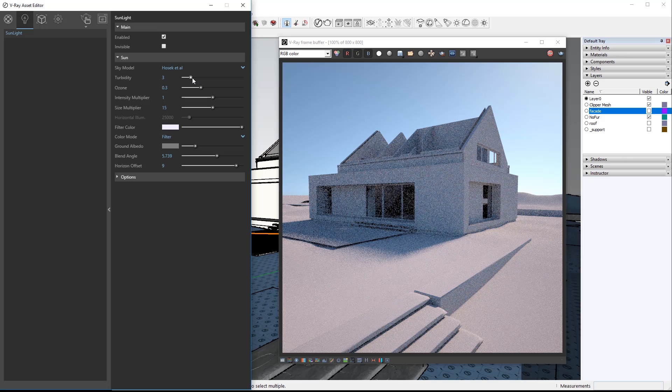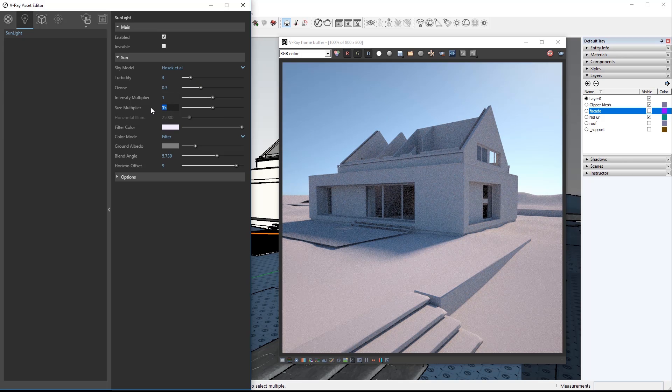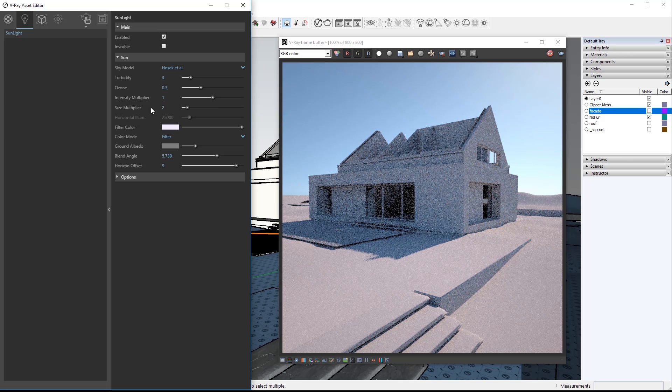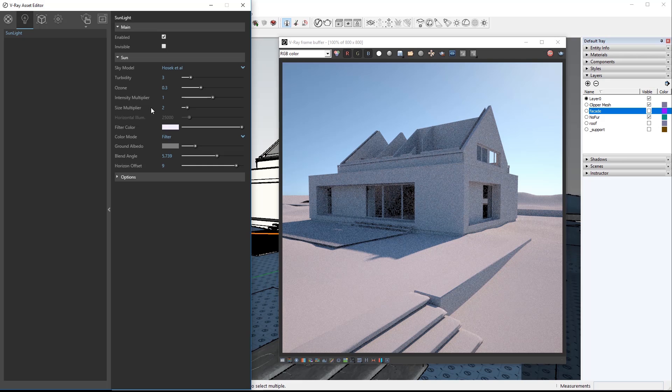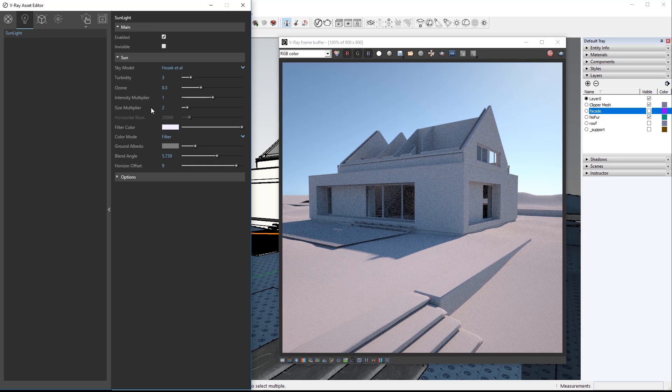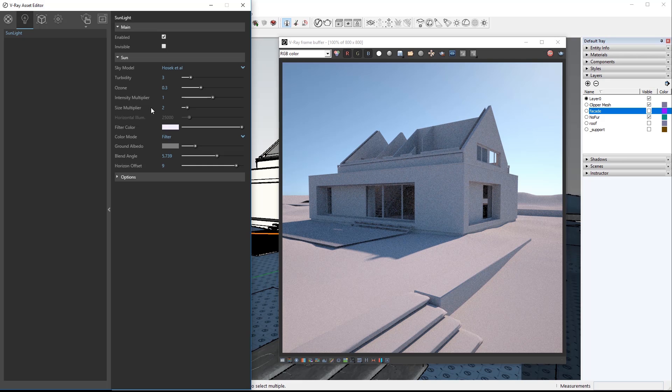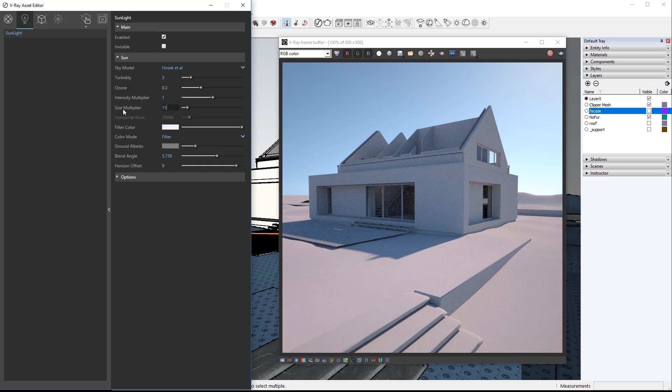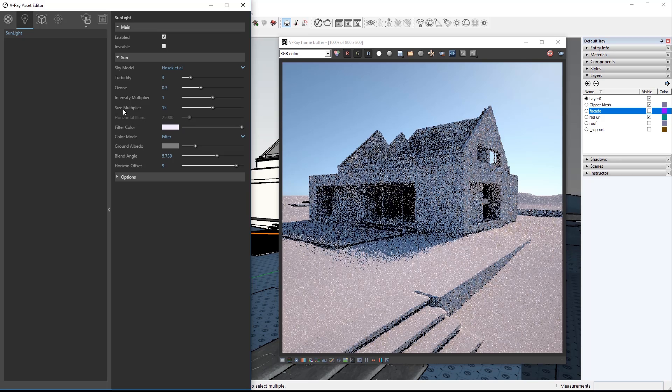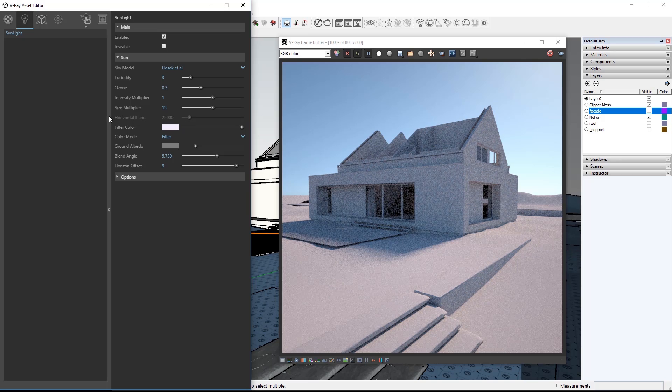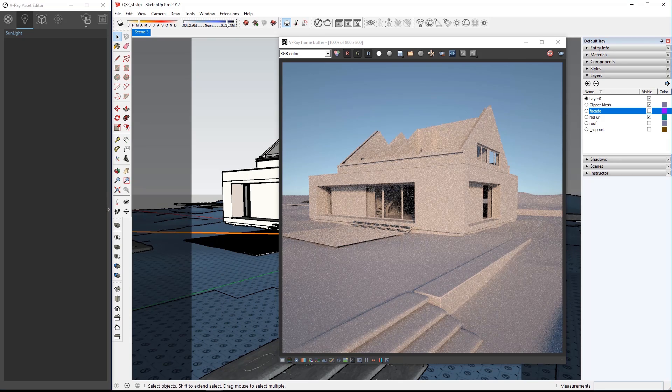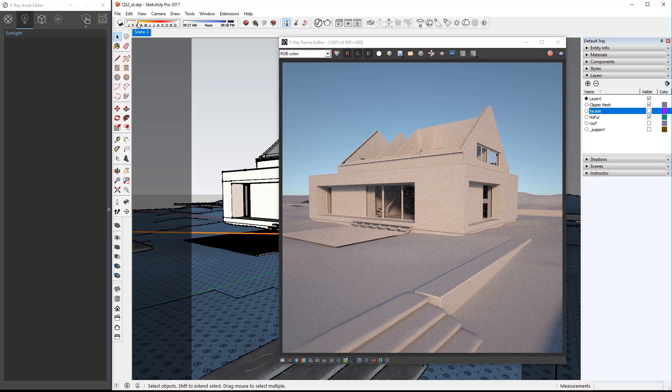The size multiplier changes the size of the sun with lower numbers giving you sharp shadows and larger numbers giving you softer shadows. Set size multiplier to 15 and try changing the time of day to a late afternoon so we can add some lights to the interior.